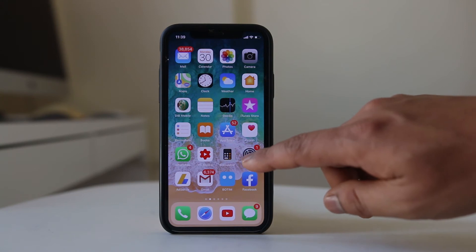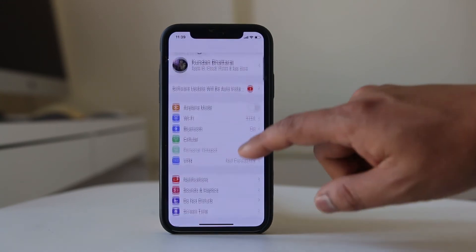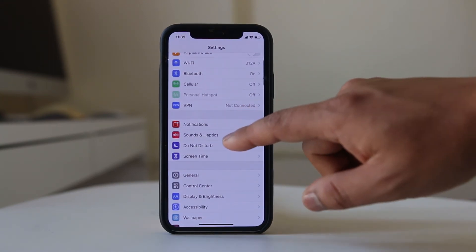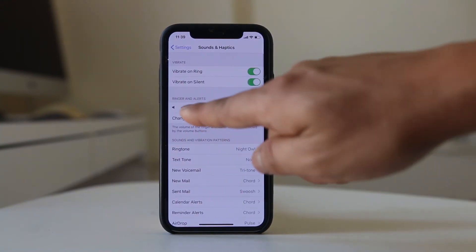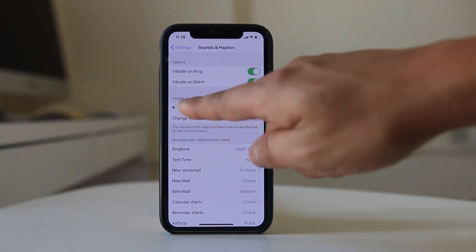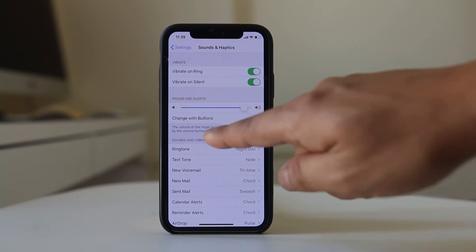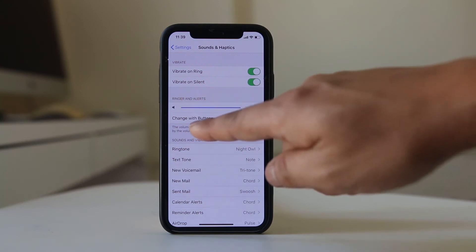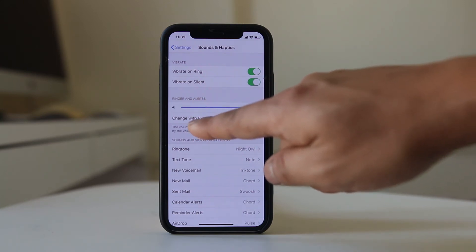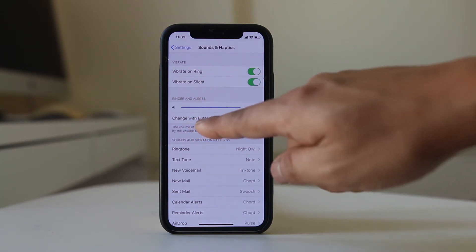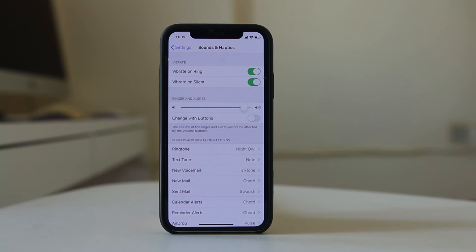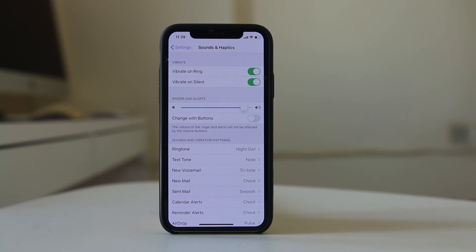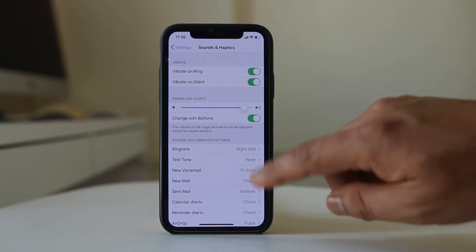So what you do — you will go to Settings, then go to Sound and Haptics. There is an option here for Ringer and Alerts, and then there is another option at the bottom, Change with Buttons, which is right now disabled. Enable this option here.